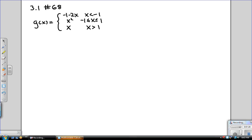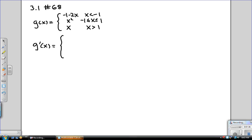So how do we determine the derivative of g? Naturally, the derivative of g will also, if it's even defined, be split up into multiple regions. If x is smaller than negative 1, then for every point in this interval the derivative is defined, and it is simply the derivative of negative 1 minus 2x, which is negative 2.